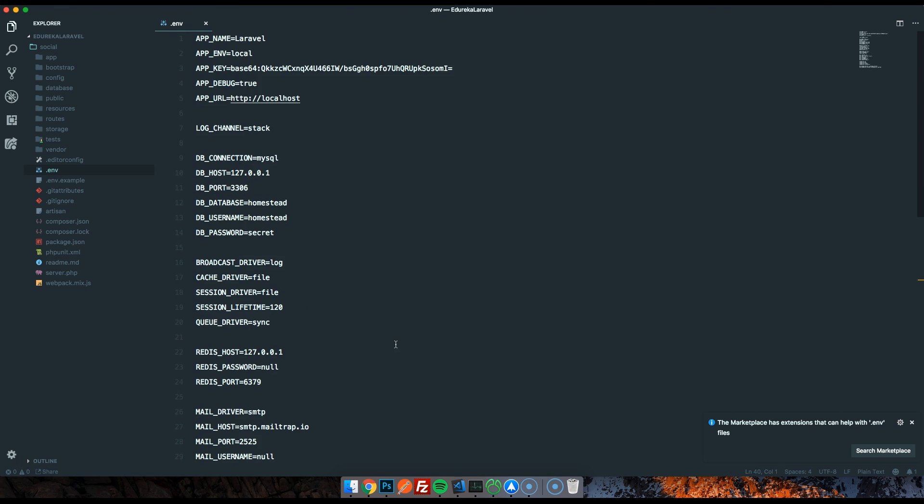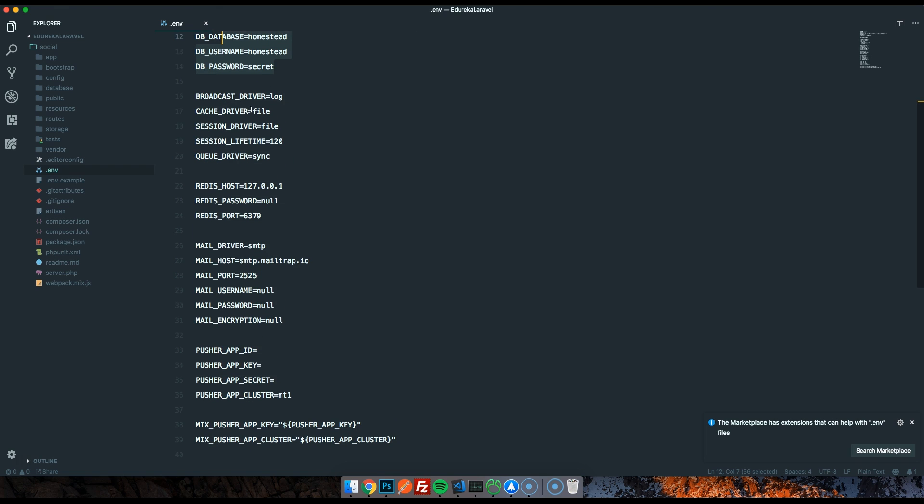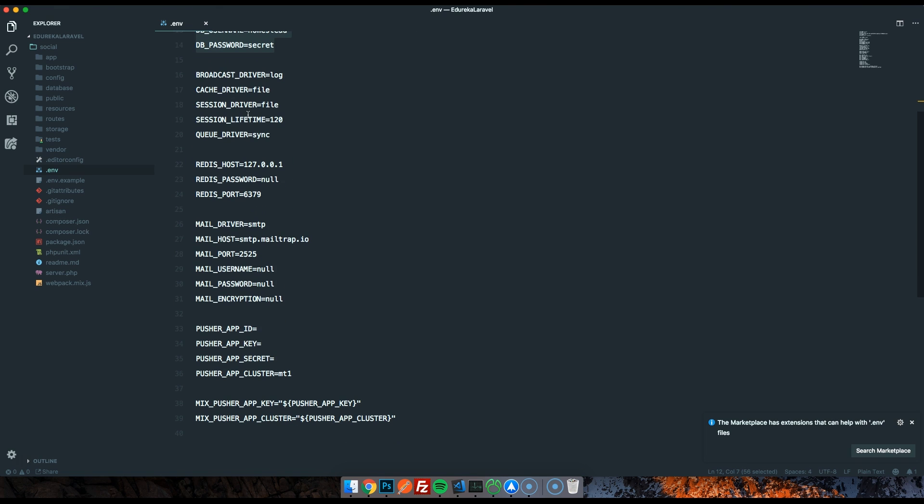You will see things like the app URL, the app name, the database credentials, mail drivers, various stuff like that. You can also put things like API keys in here if you want. Effectively, if you've got two environments - let's say you've got a staging environment for testing and you've got a production environment - you can have different database details, different app URLs, different API keys. And these .env files are not synced in Git. They're in the Git ignore file. So if you put this repository on two servers, they'll both have separate .env files.